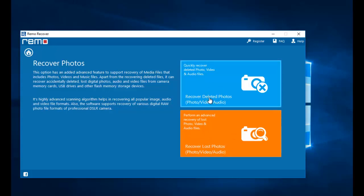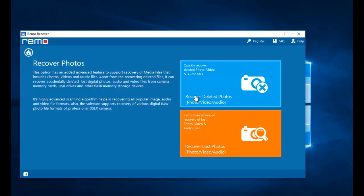Click on recover deleted photos if you are looking to recover deleted photos from your phone. If you are looking to recover lost photos, you can go with the second option. In this video I will show you how to recover deleted photos, so I will click on the recover deleted photos option.